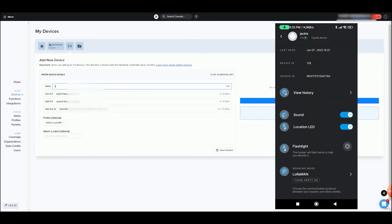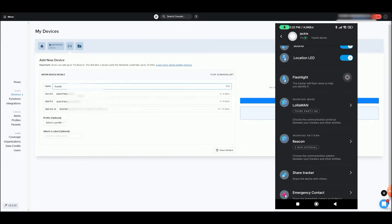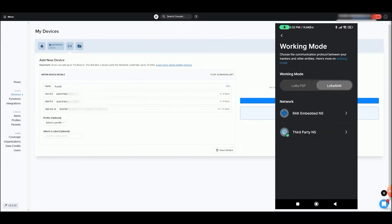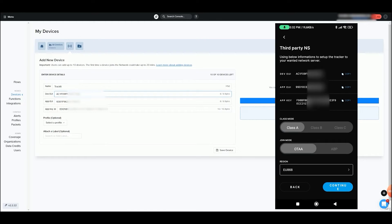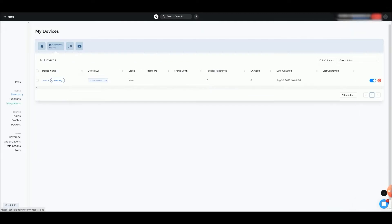Add Trackit on Helium Console in two minutes. On Devices tab, click Add Device and fill in the gaps with the information that you find on your Trackit app and click Save Device.